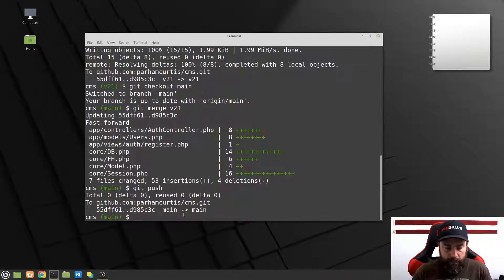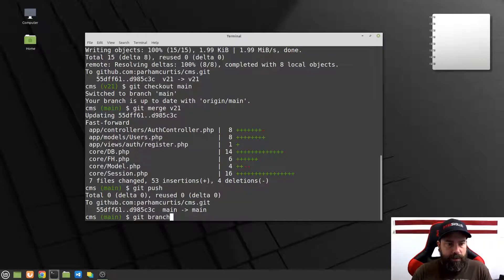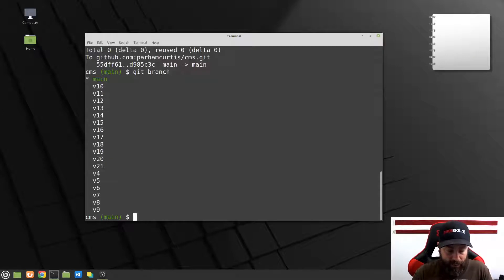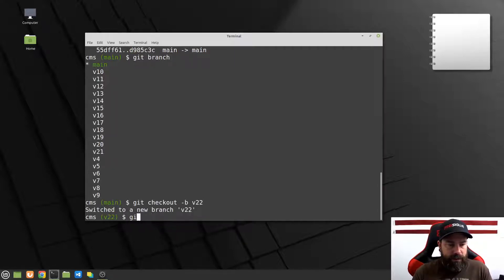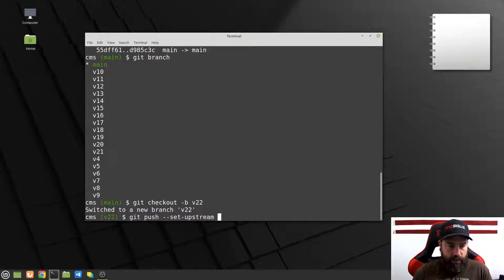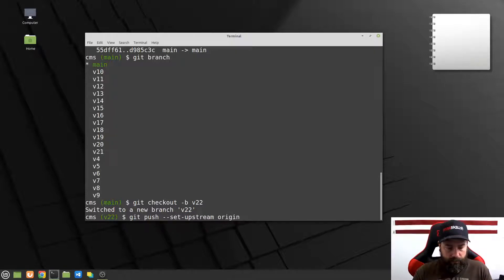Let's go ahead and switch over to the screen to make sure XAMPP is up and running. I'll do a git branch — my last branch was 21, so this is video 22. Let's create a new branch called v22 and do a git push set upstream origin v22.